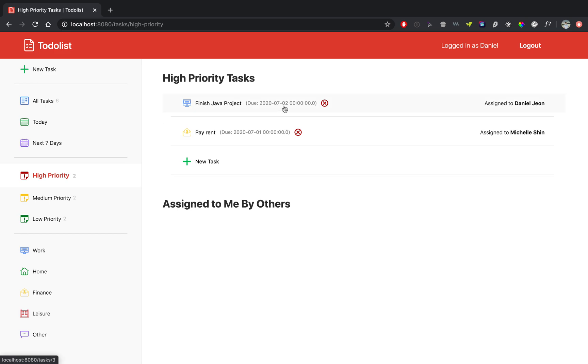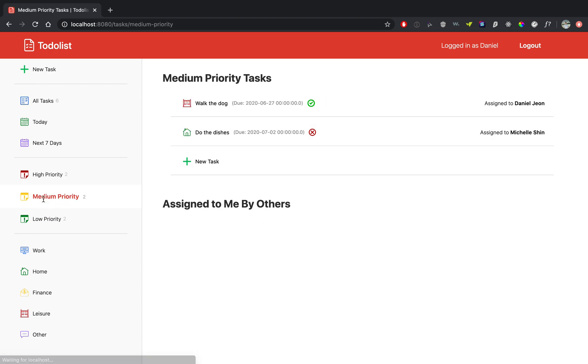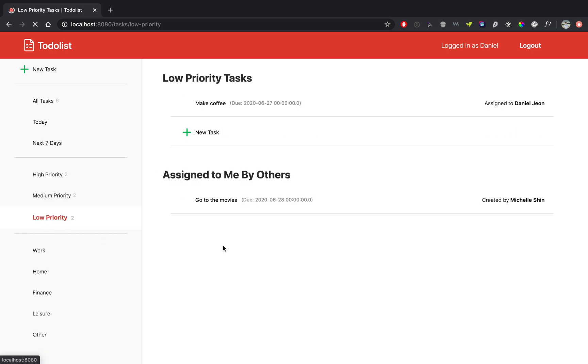And here are my high priority tasks. There are nothing assigned to me by others. Medium priority, I have those, and then low priority, you can see that I have the one that was assigned to me by someone else.